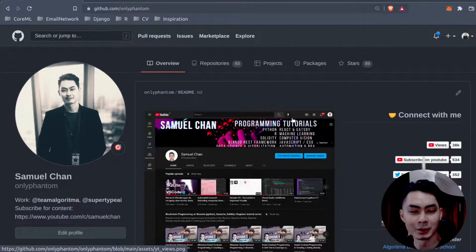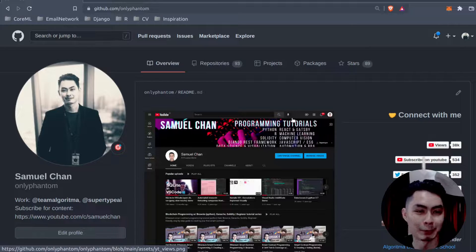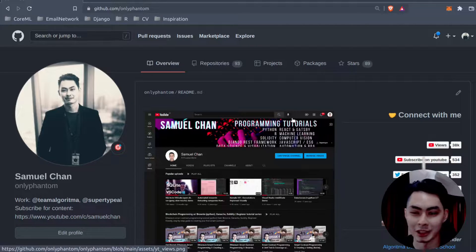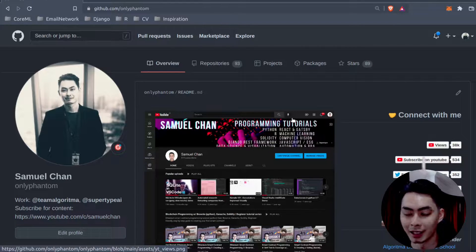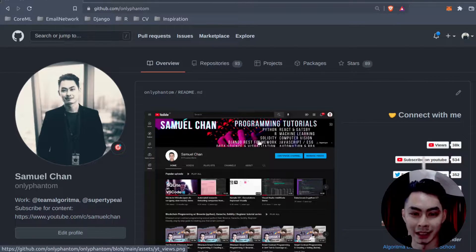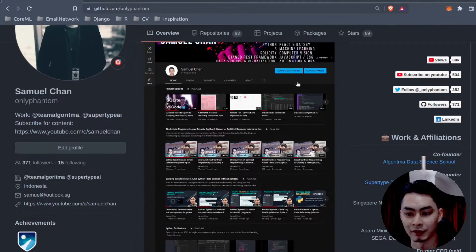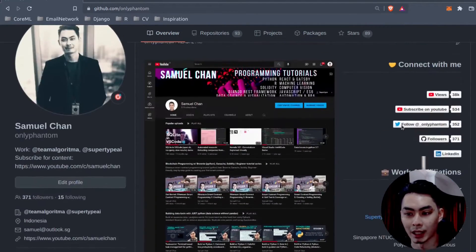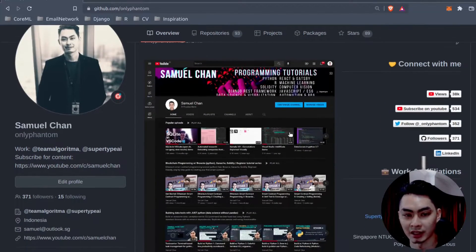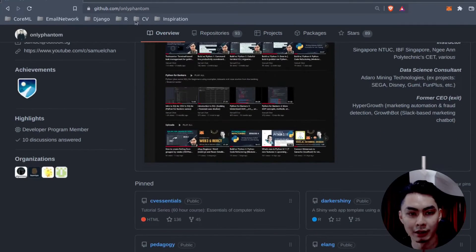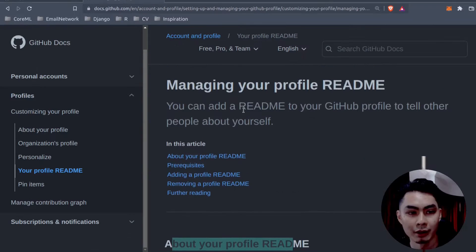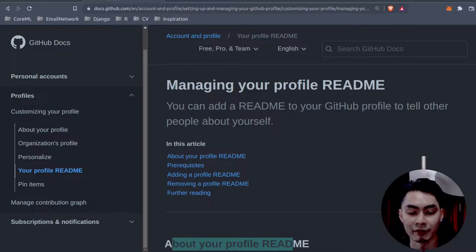I've meant to do this for a while but never had time - it was somewhere on my to-do list. Today I just decided to commit myself one hour and just get it done. So how do I get this nice profile README where I can write in Markdown and have it rendered on my GitHub profile home page?